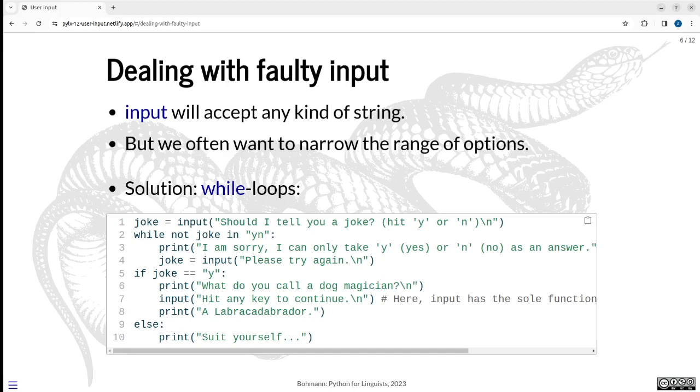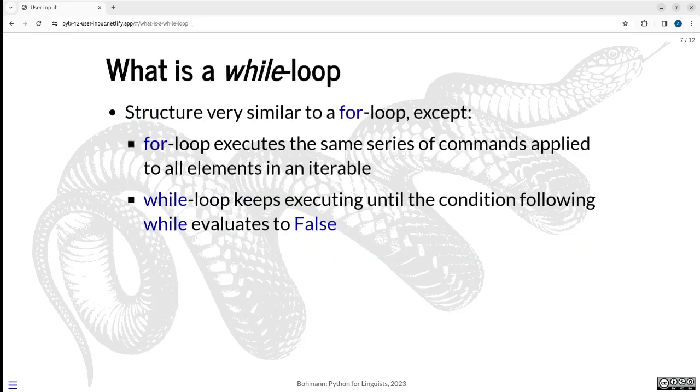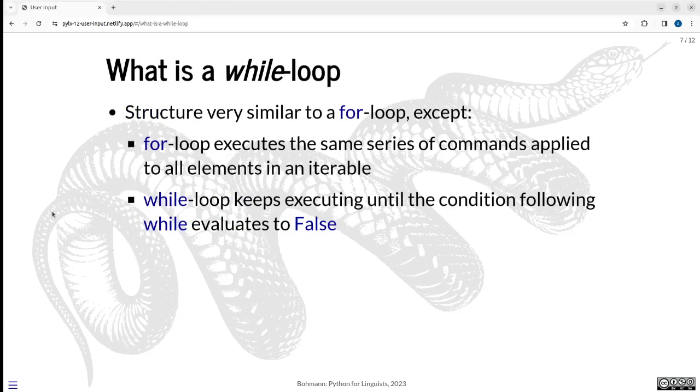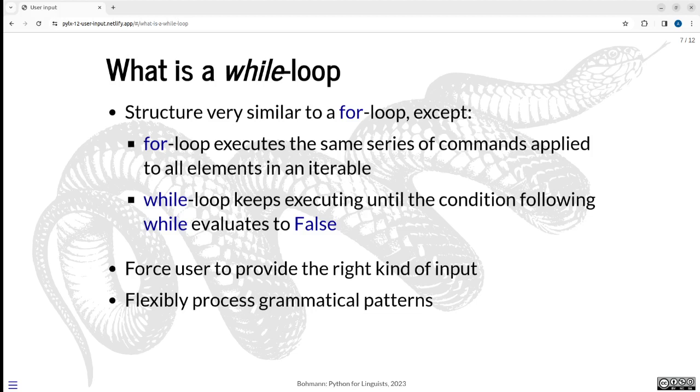We talked about the while loop in the applied context of the example. I want to just include a slide that gives another overview of the structure. It's very similar to a for loop. The for loop executes the same series of commands applied to all elements in an iterable, which is just any data structure that has multiple elements that aren't further hierarchically ordered or something. And a while loop keeps executing the code over and over again until the condition following the while evaluates to false. And this can be useful for a number of things.